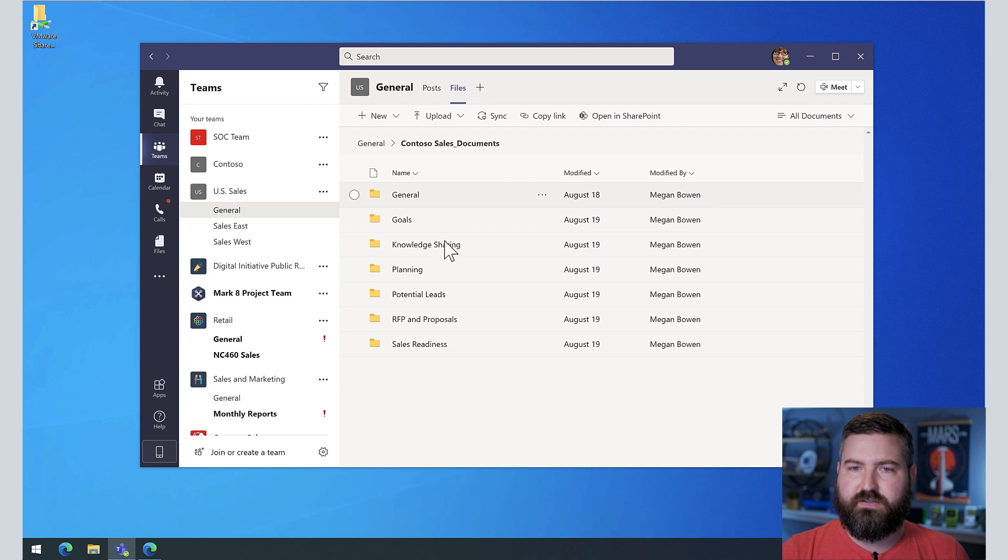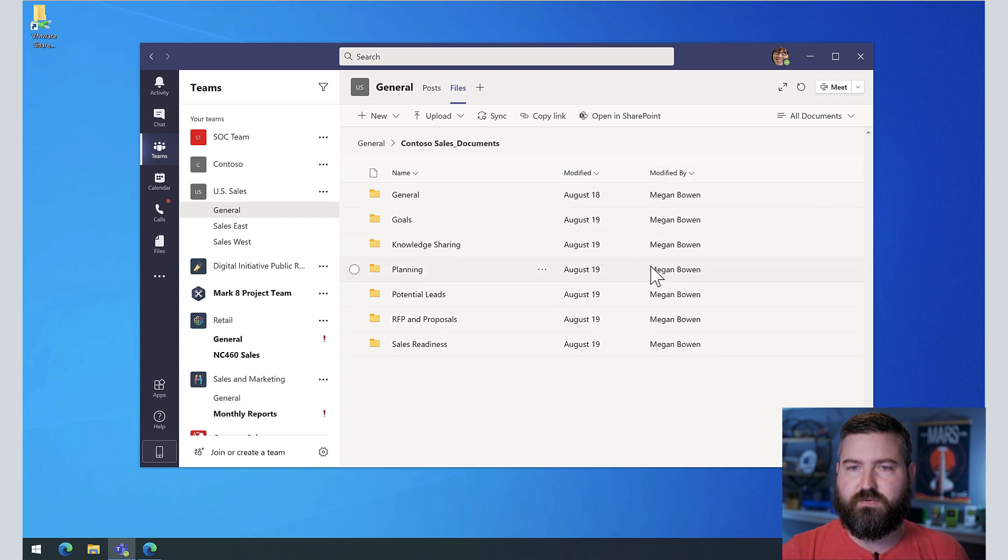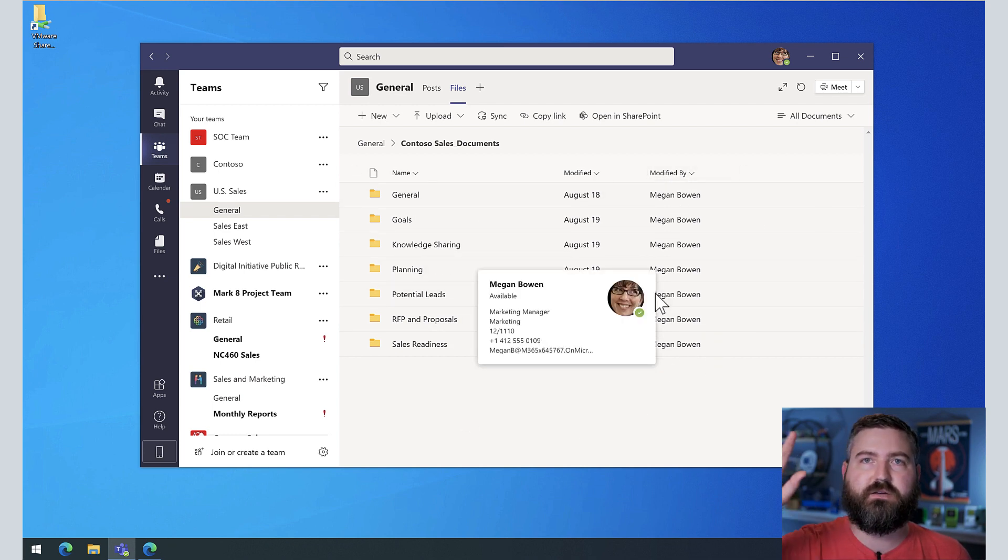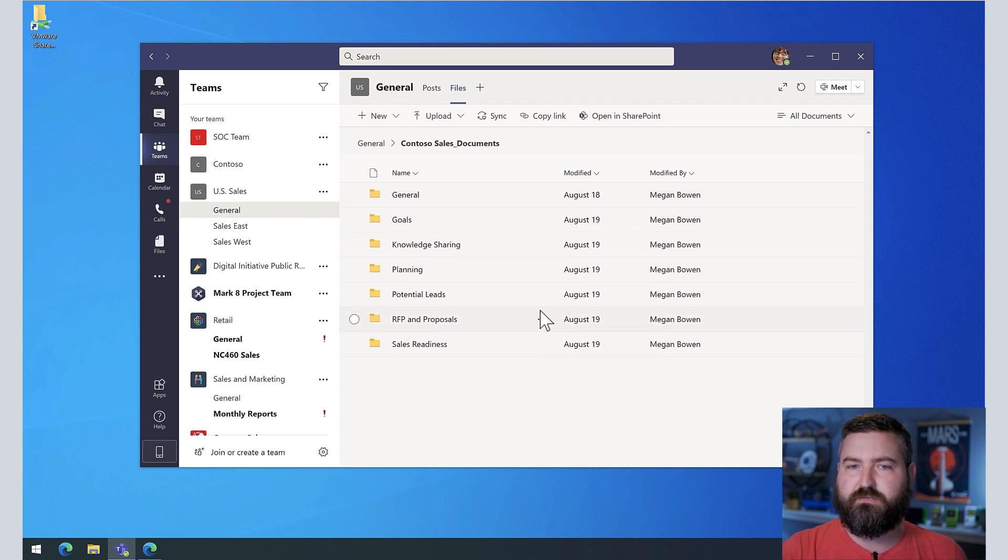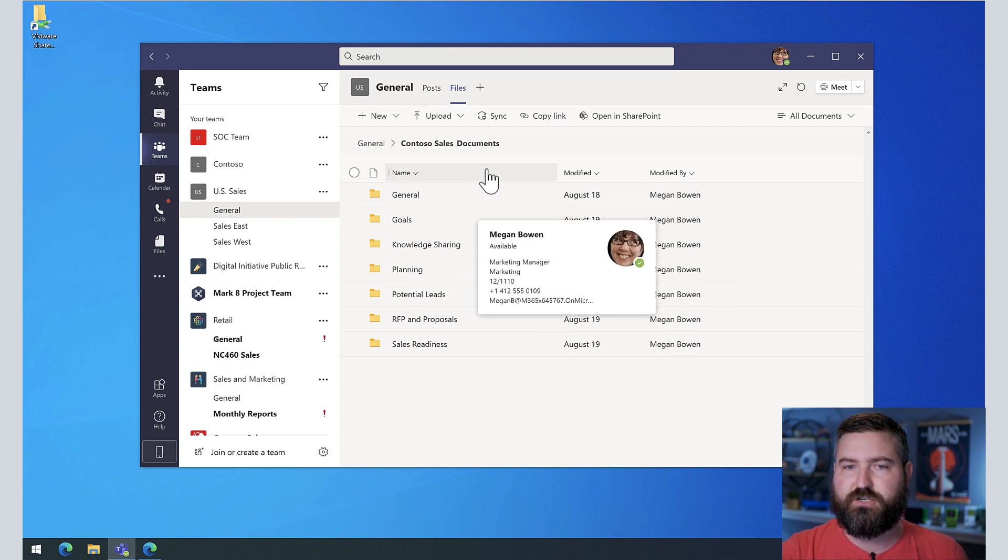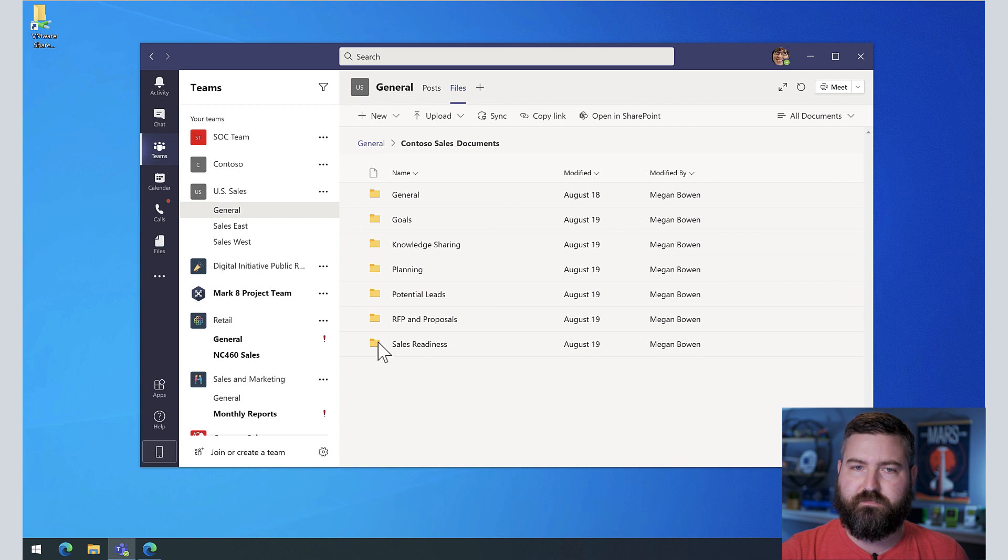And these all have the same, they're modified by the same people over on that team. The folder structure is all retained. We're just basically creating a shortcut over to that SharePoint site.